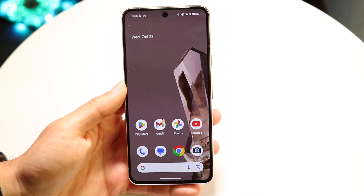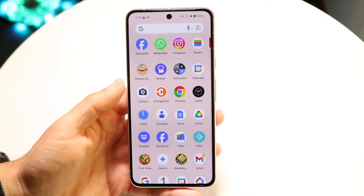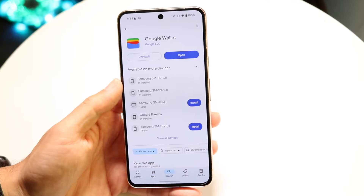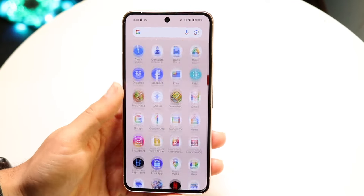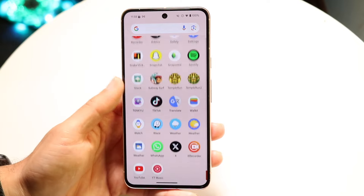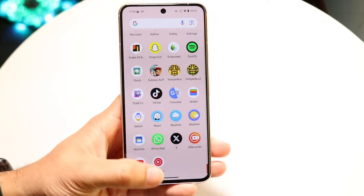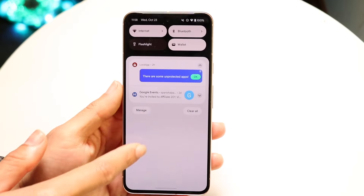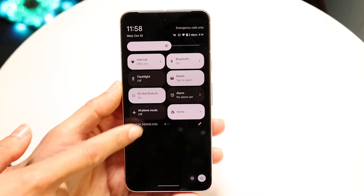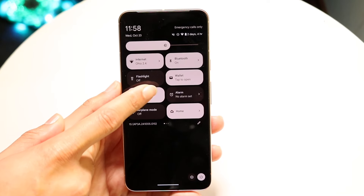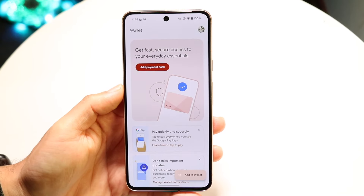Number one, you can open up Google Wallet a few different ways. You can download the Google Wallet application, and once you have it installed, you can open the app by scrolling over and finding the wallet app, or you can swipe down from the tile up here, swipe down one more time, and you'll be able to find the wallet quick tile and open it up that way as well.